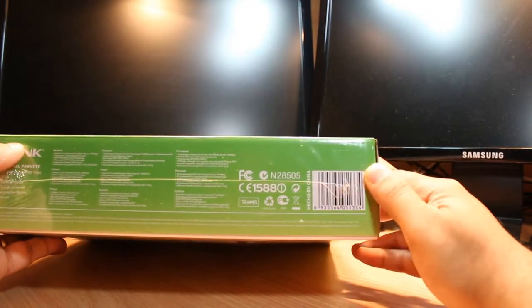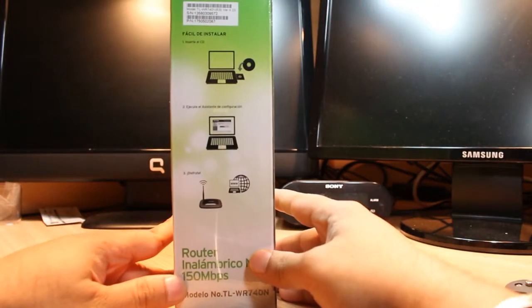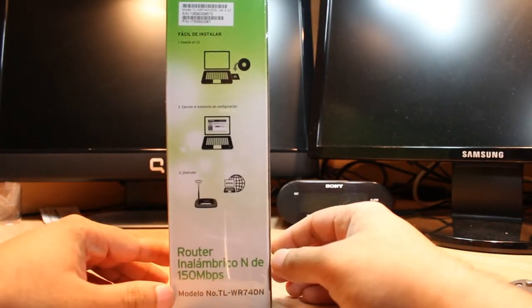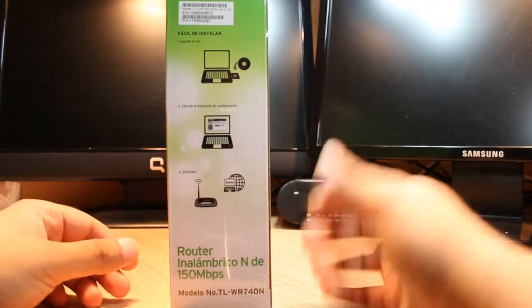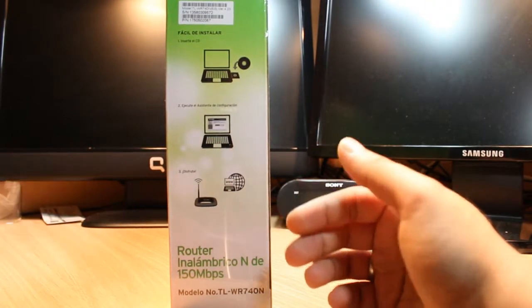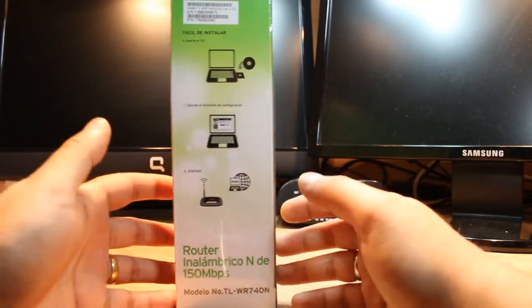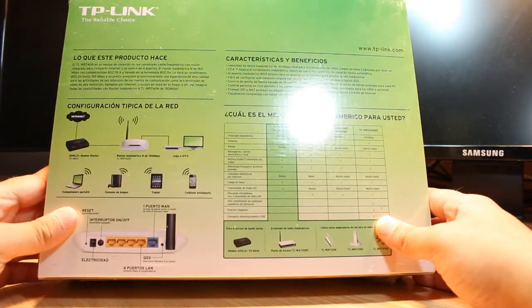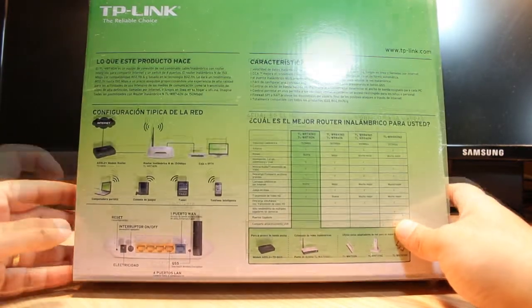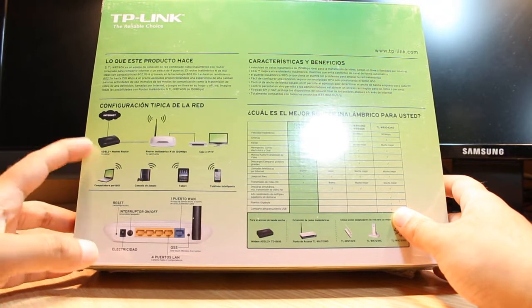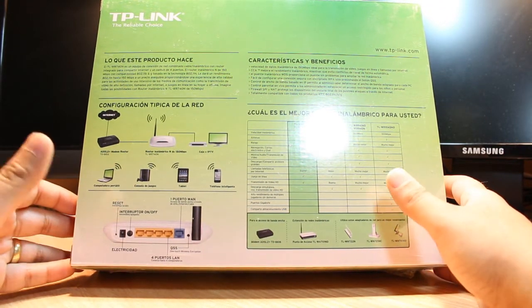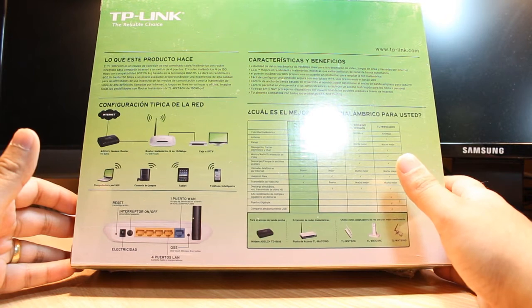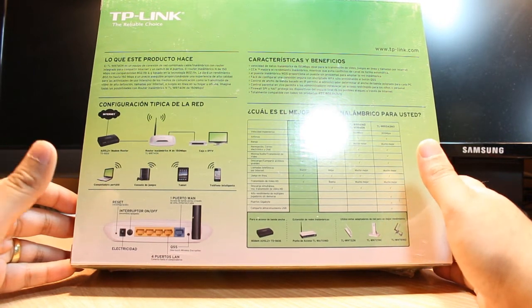At the bottom we have many details about this router, the barcodes. This side has a description of how you can install. You have to put the CD and all the things, and after that how you can connect to the internet wirelessly. At the back side we have the instructions. You can connect with your laptop, desktop PC, your PlayStation or Xbox, tablet, and obviously with your phone.